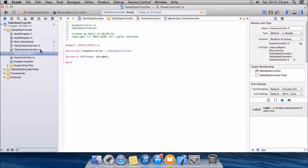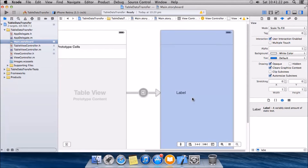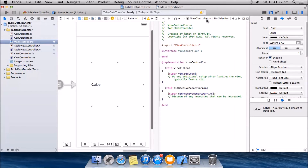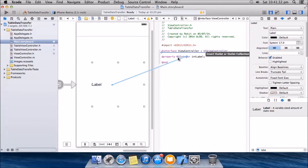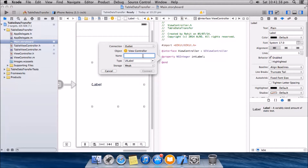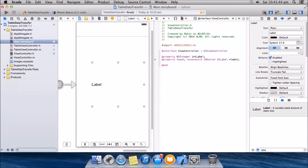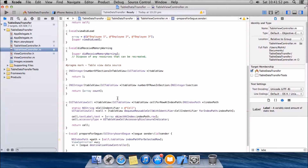Now we actually had a label here, as you can see. We will need an outlet of that label in the ViewController.h file. Control-click and drag here for the outlet, give it the name 'label', make sure it is an outlet, and click Connect.